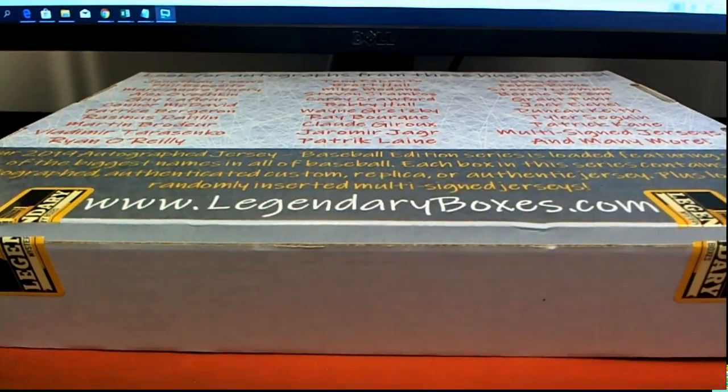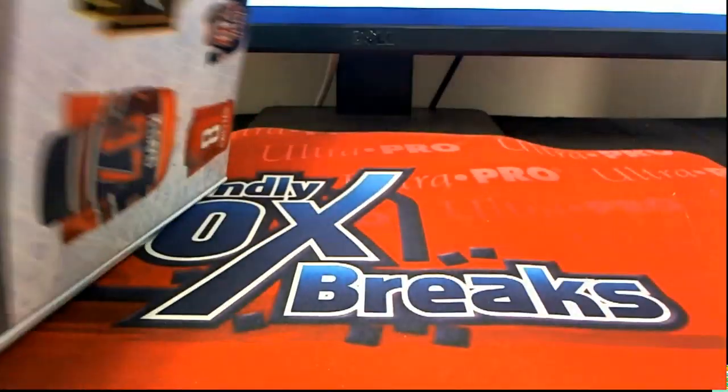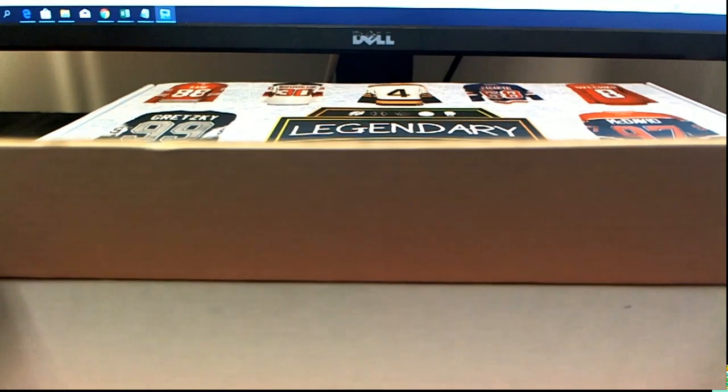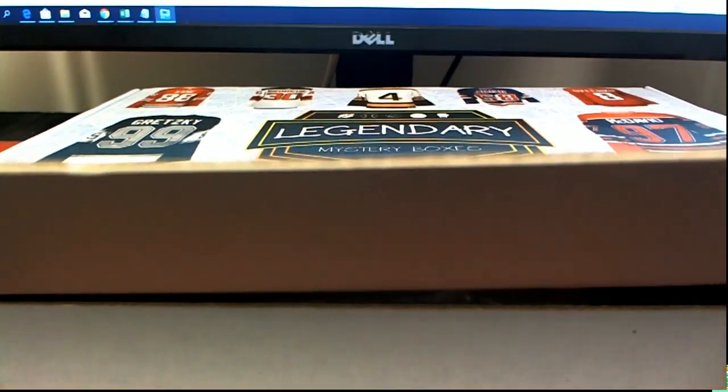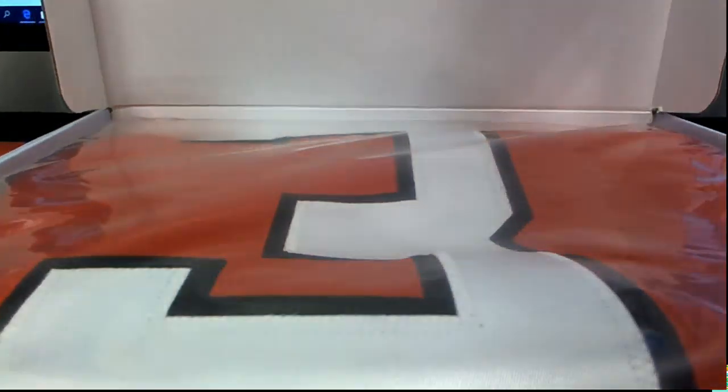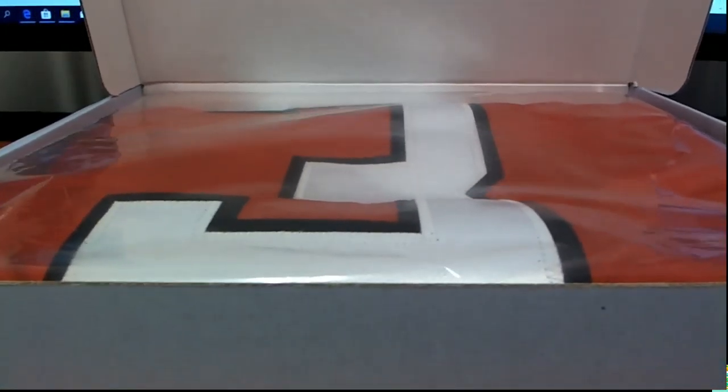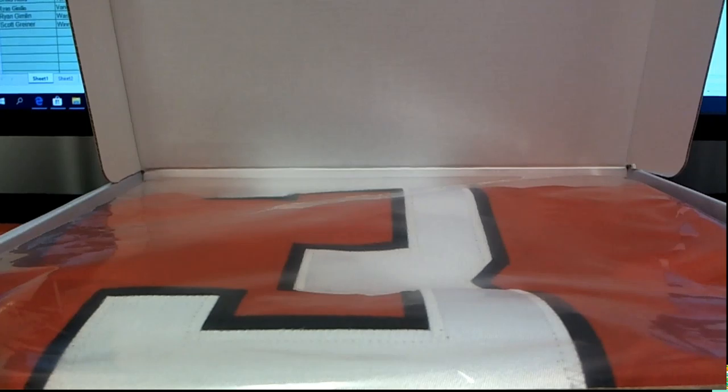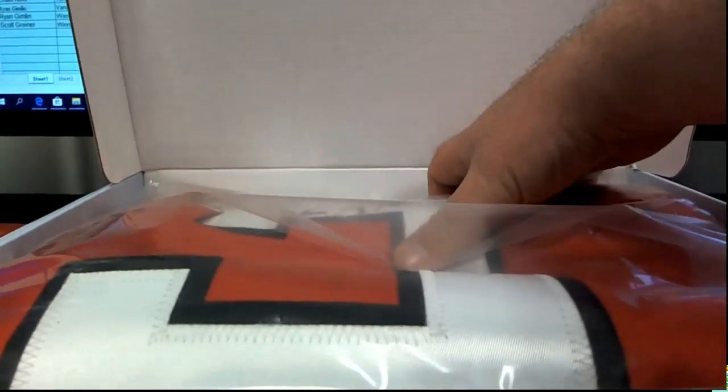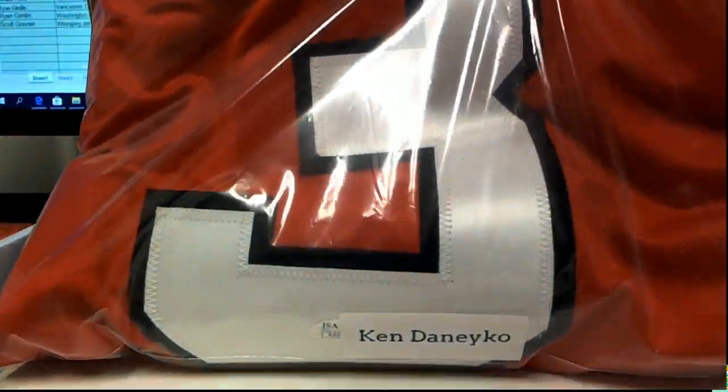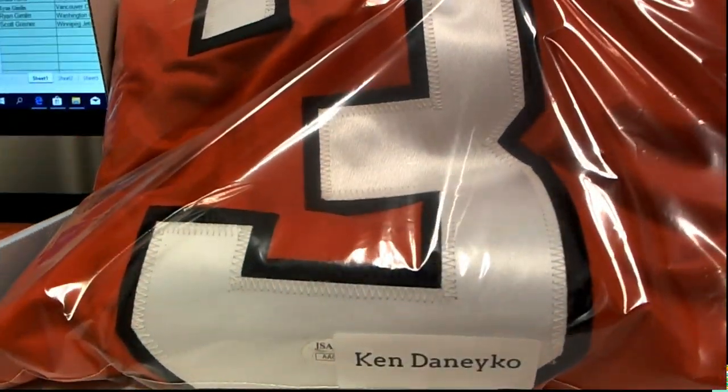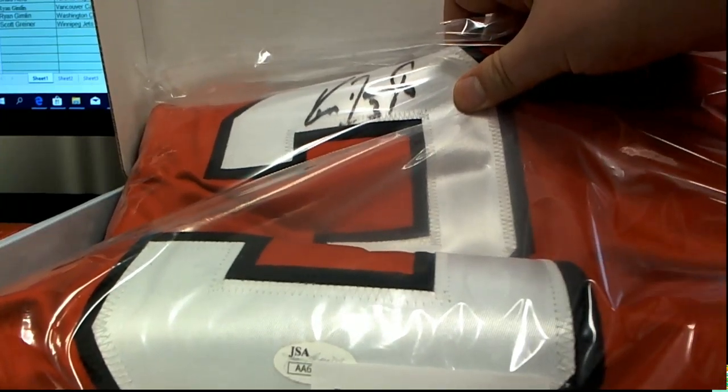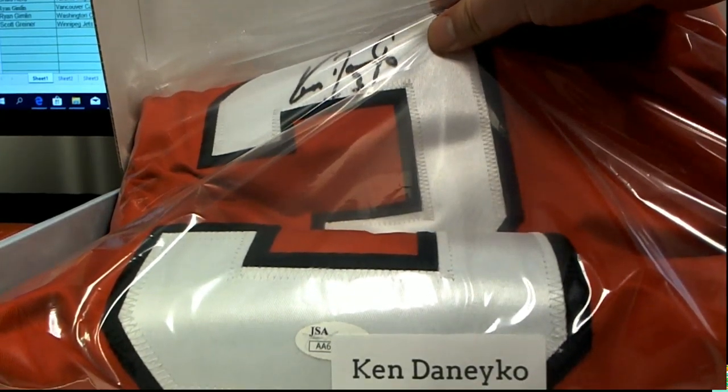All right, good luck everybody. What is this? Number three. Kindeniko, nice.